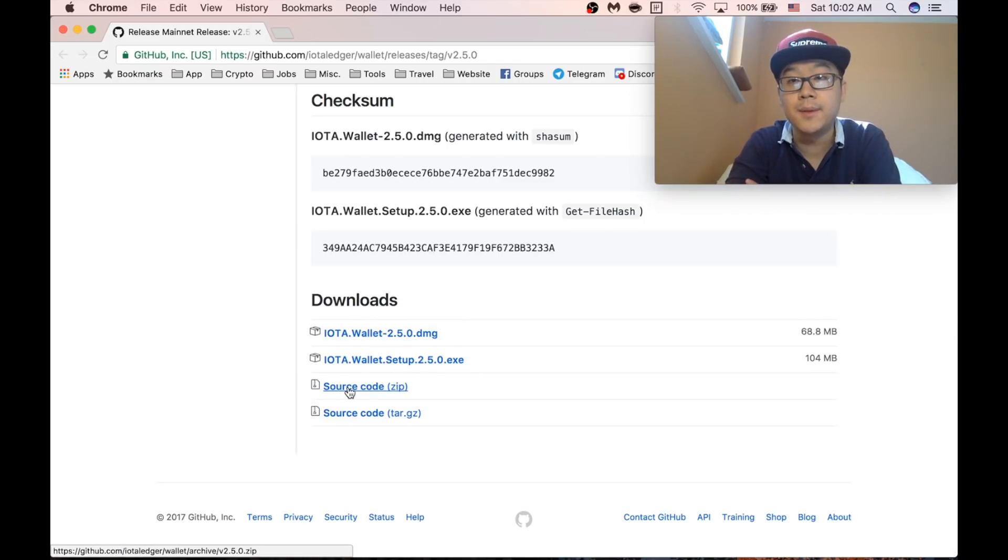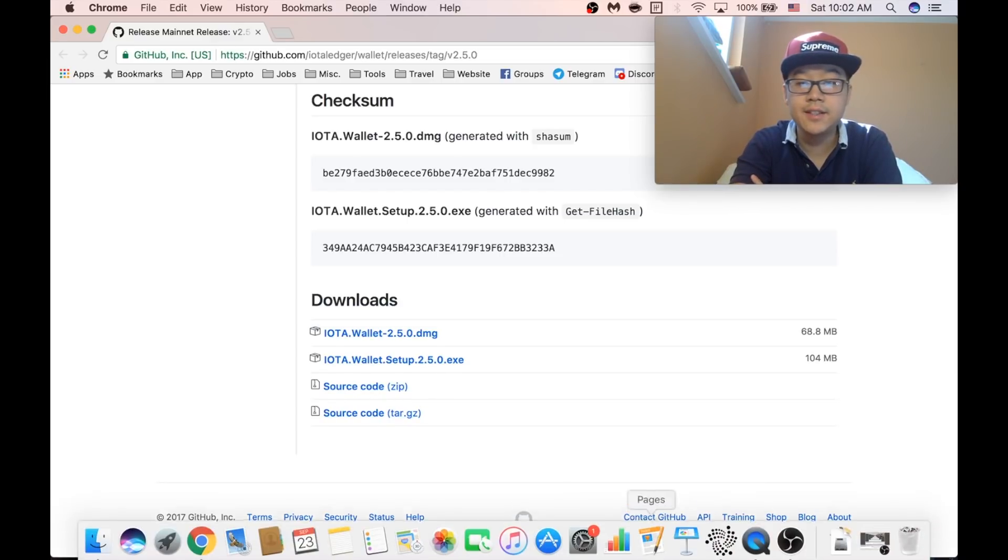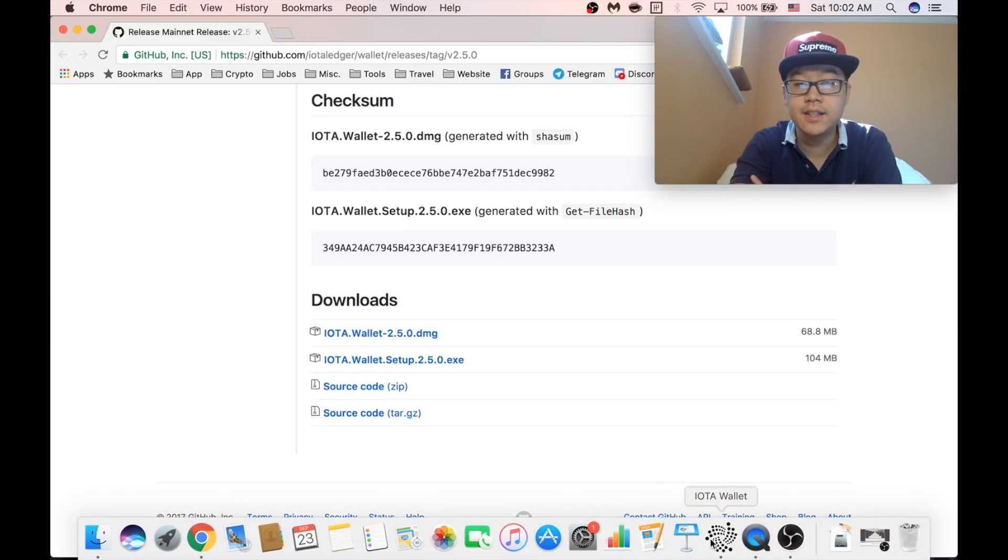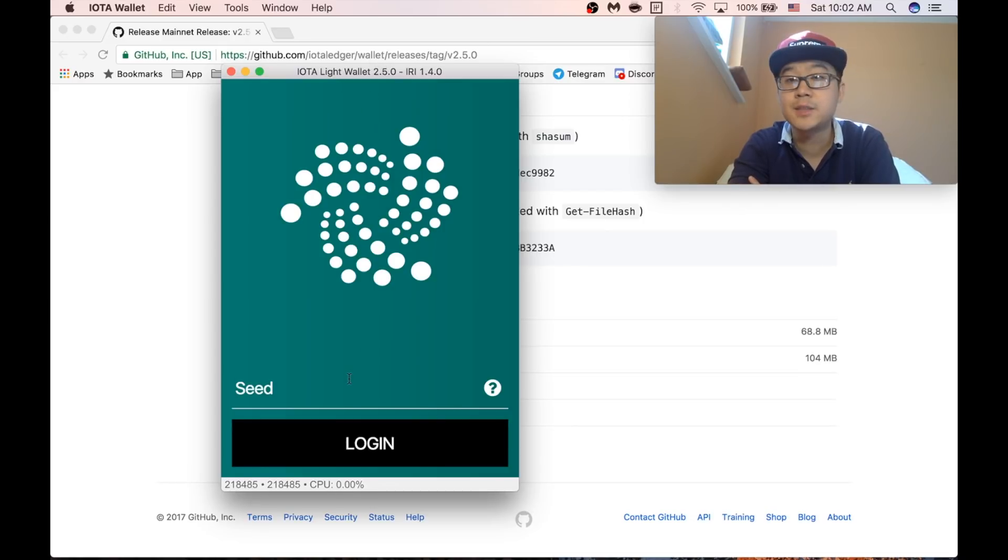No mobile update so far, as far as I know. So you can download it, and then here you go, the latest and greatest version. Looks pretty similar to the old one.